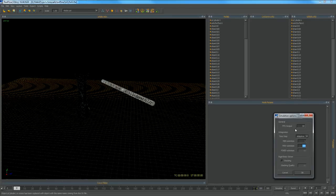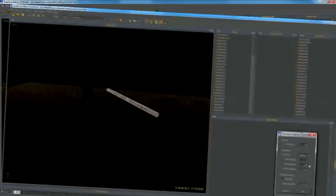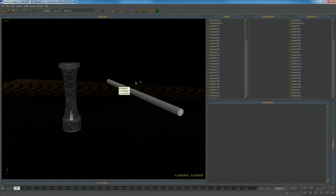In options set max sub steps to something like 12 for the testing stage. Press simulate button.